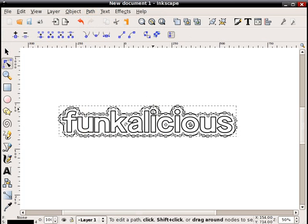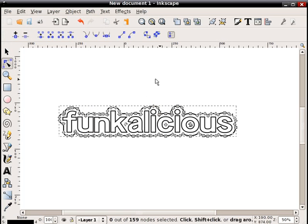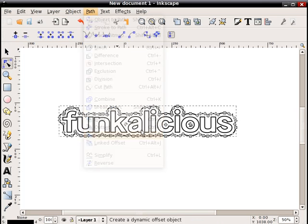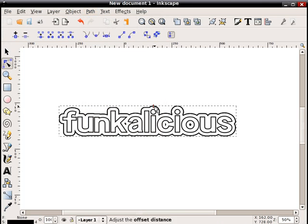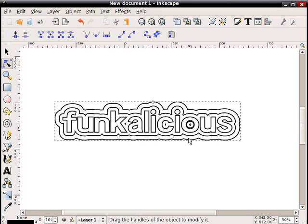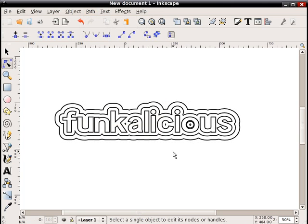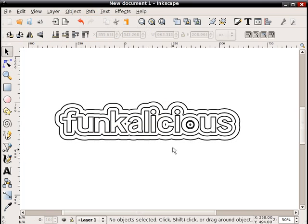I can double click it, see the nodes again, and again path, dynamic offset. And I'm going to just offset this one again like that. Okay, you see a little bit of funny stuff going on here at the O. We can fix that later.